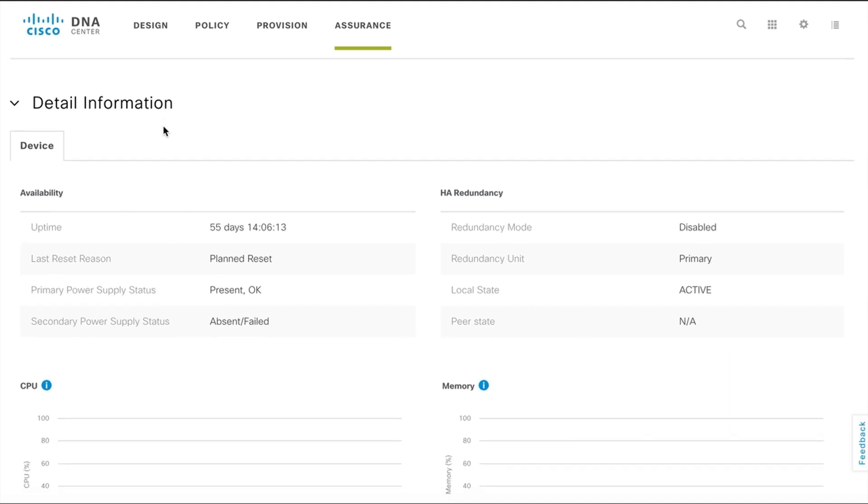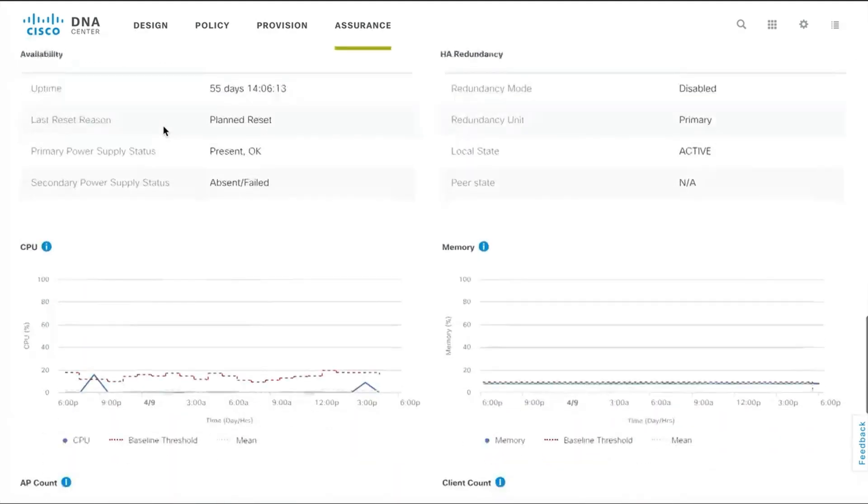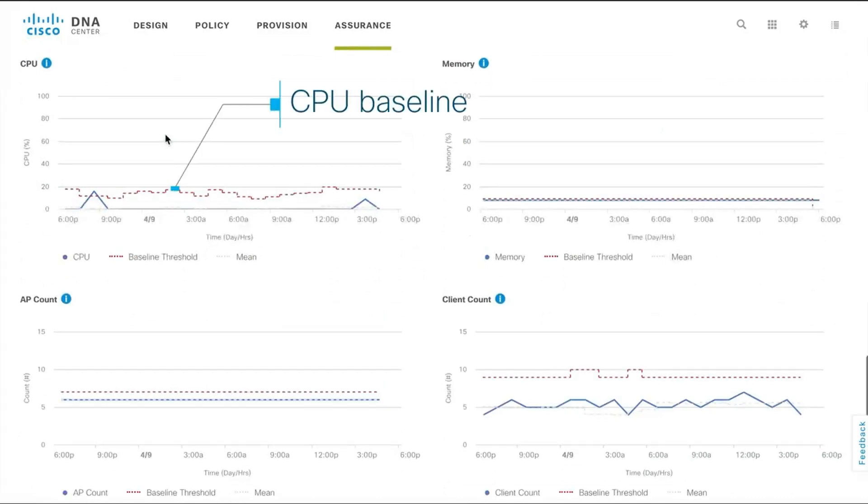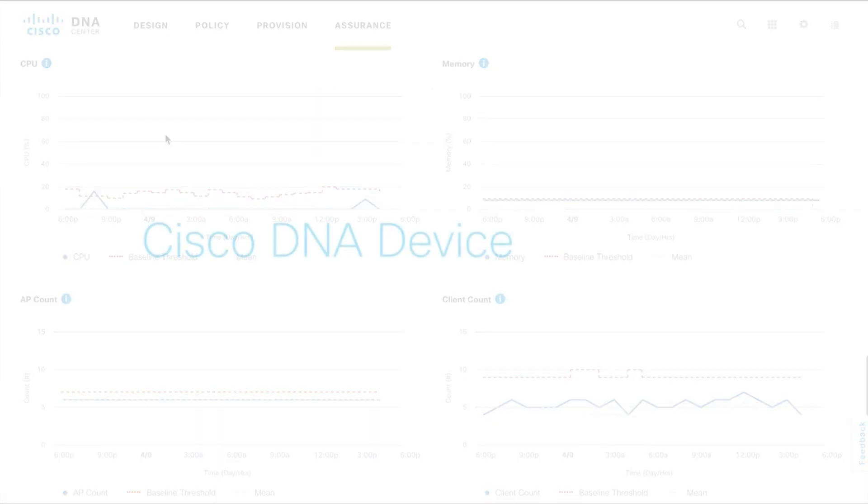There's also a helpful baseline here that gives you an immediate visual to whether the current utilization levels are within the baseline values.